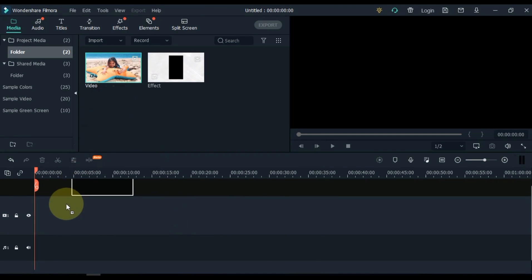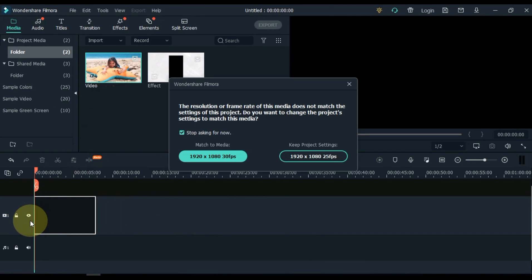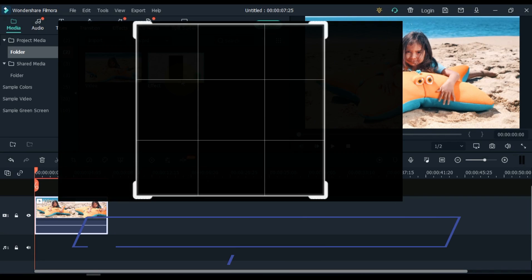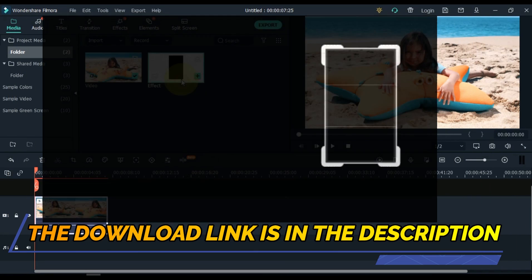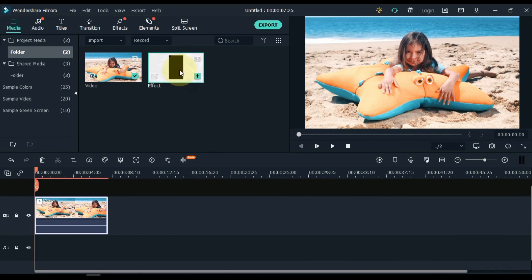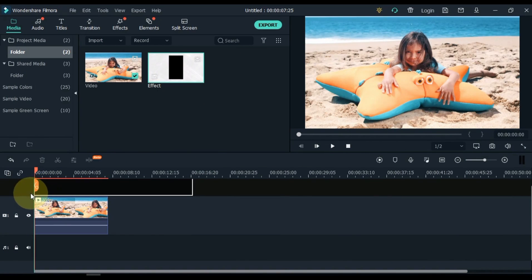Drag the video to the timeline in which you want the crop effect. We will need this effect video to create this effect — I have given its link in the description and you can download it for free from there. Drag this video into the track above the timeline.